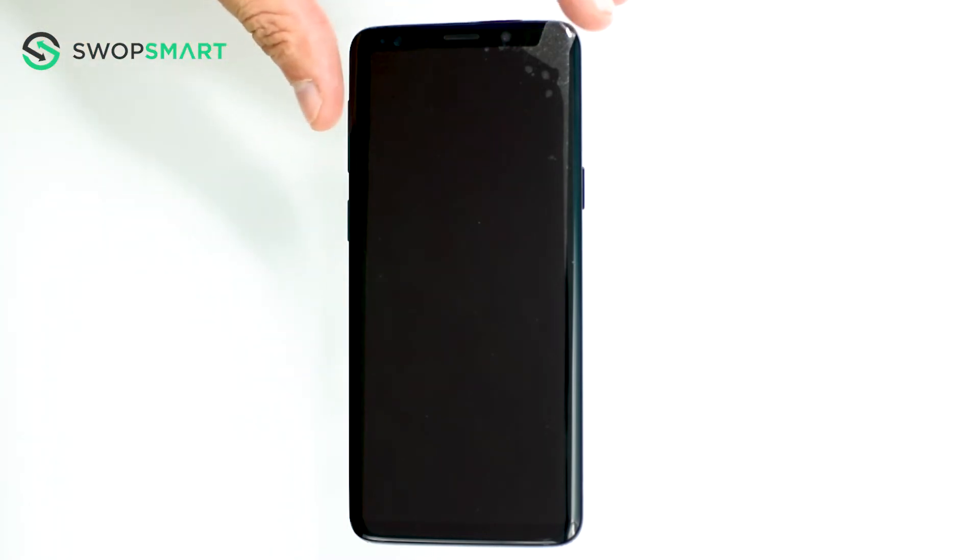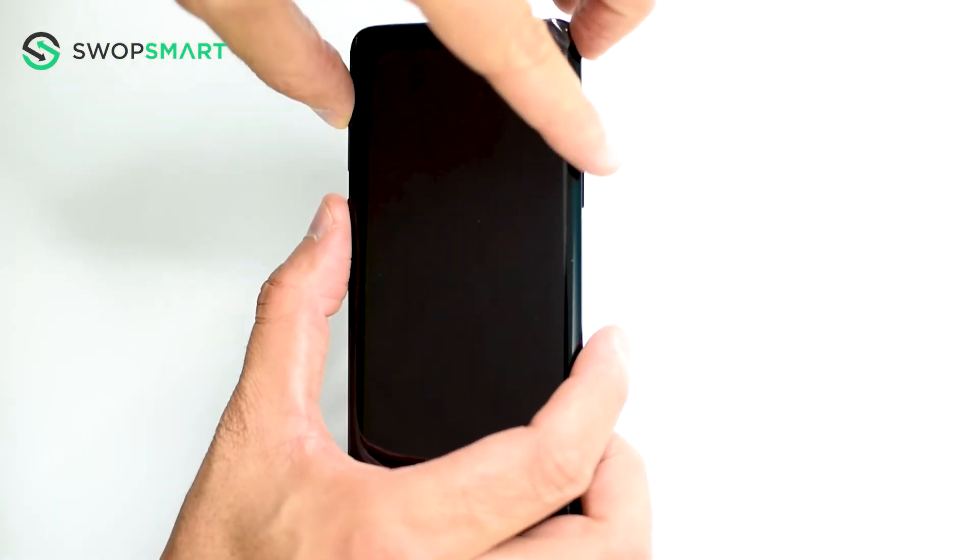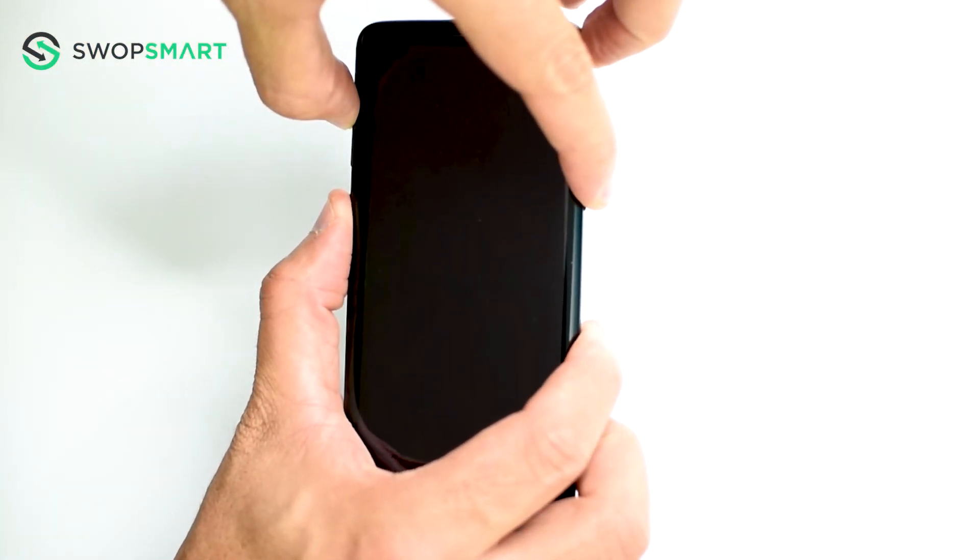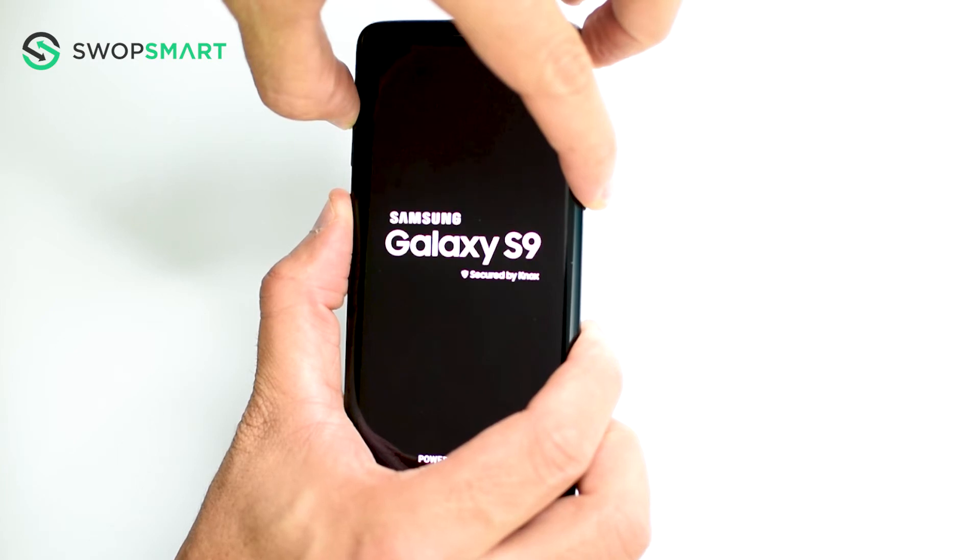First hold the volume up button, now the Bixby button and finally the power button until the Samsung logo appears.